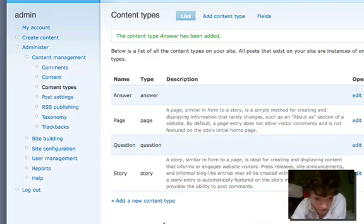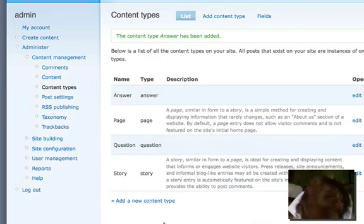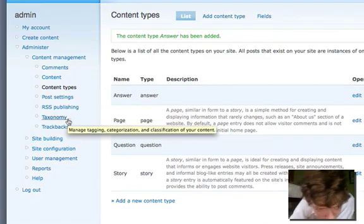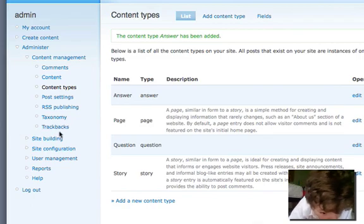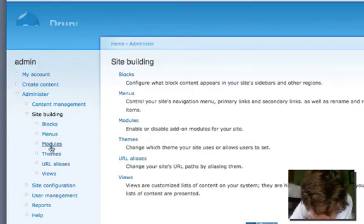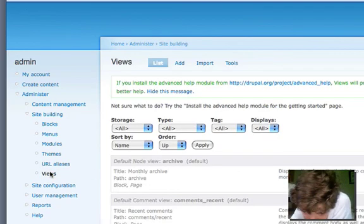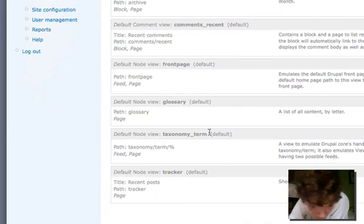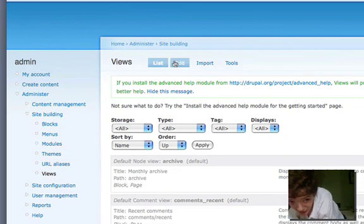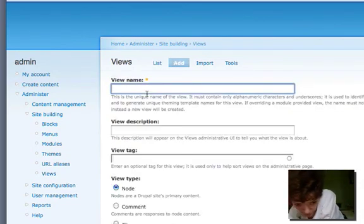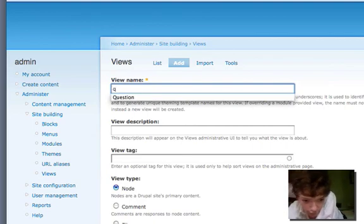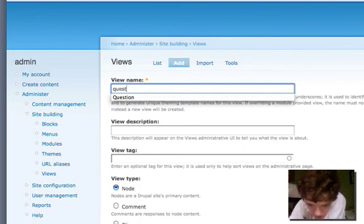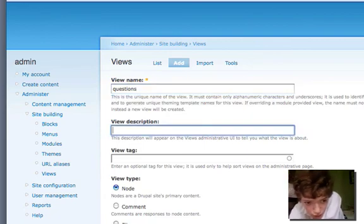So now I've got two content types where someone can create a question and where someone can create an answer. Before we go and look at those, what we need to do now is use Views, because the technology we're going to use requires Views. So we're going to go to site building, then Views. What we're basically going to do is make a page that's going to list all the questions that have been asked. This is both for usability so that a person can actually find the questions, and because it's required. So even if you don't show this, it's required anyway.